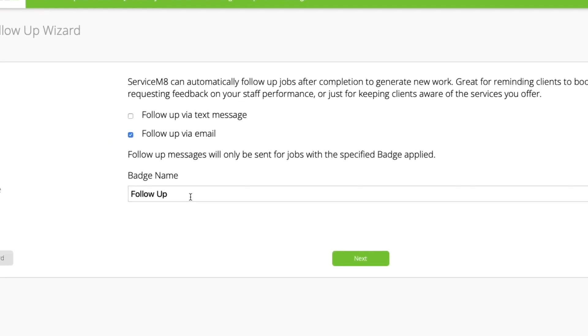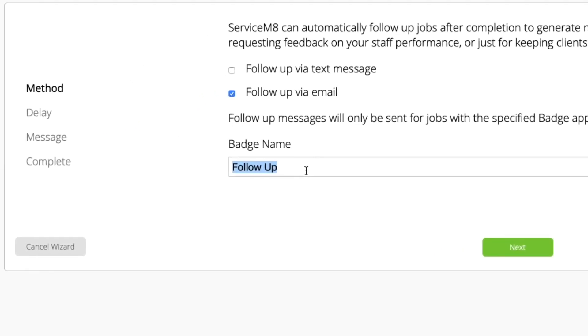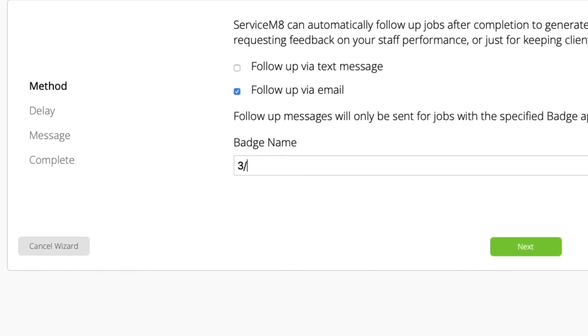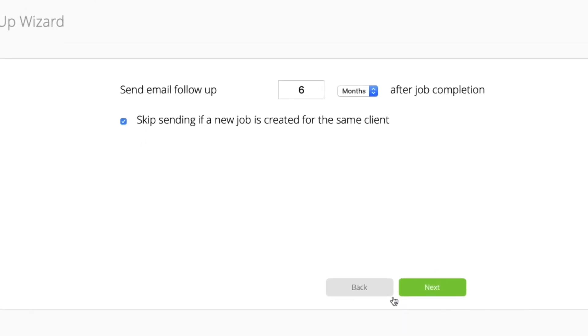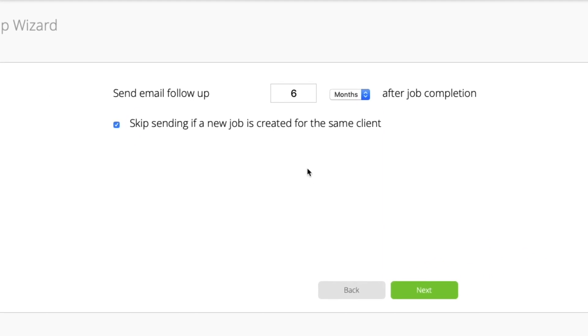You'll also need to give the automation a name, which will be displayed on its badge in job cards. Make the name clear and short. Second, set how long after a job is completed that you want the message to automatically send.